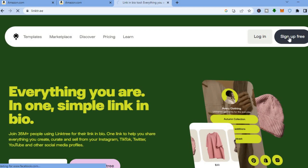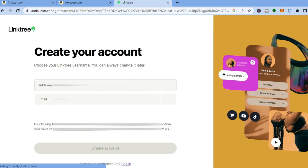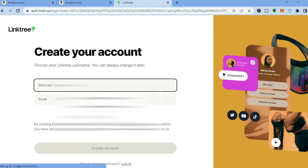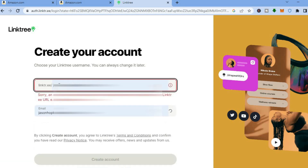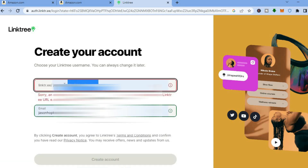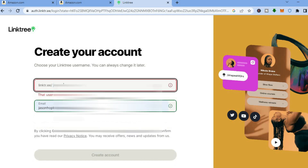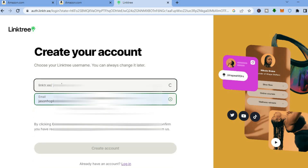Once on Linktree, it is completely free to sign up. Tap on 'Sign up for free' in the top right-hand corner. You will be redirected to the dashboard where you can start setting up your account. The first thing you're going to do is choose your Linktree name.